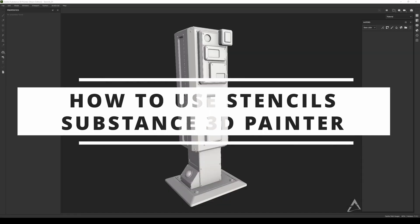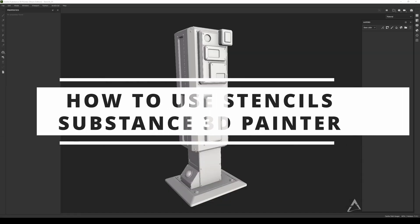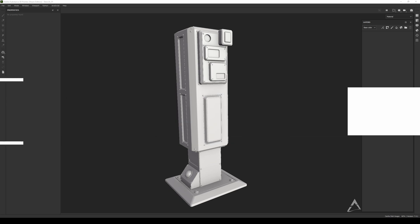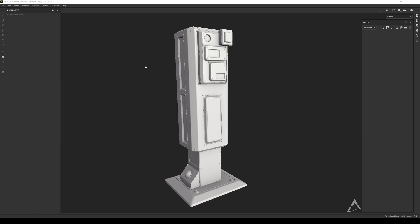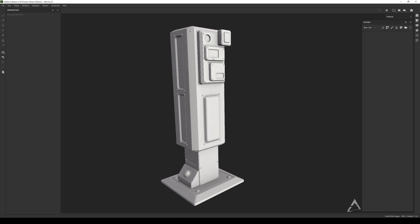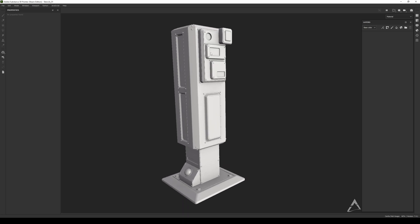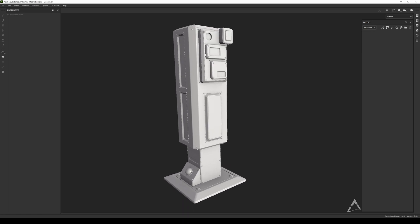Hey guys, welcome back. Today I have another quick tutorial for you and it's about stencils and how to use them to add extra details when you're texturing a prop or whatever.